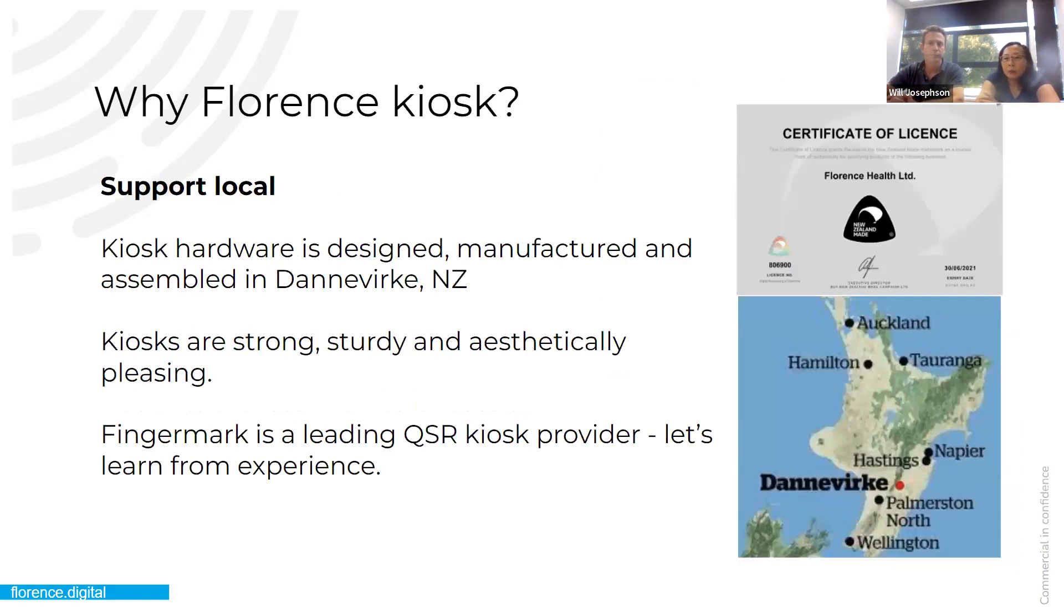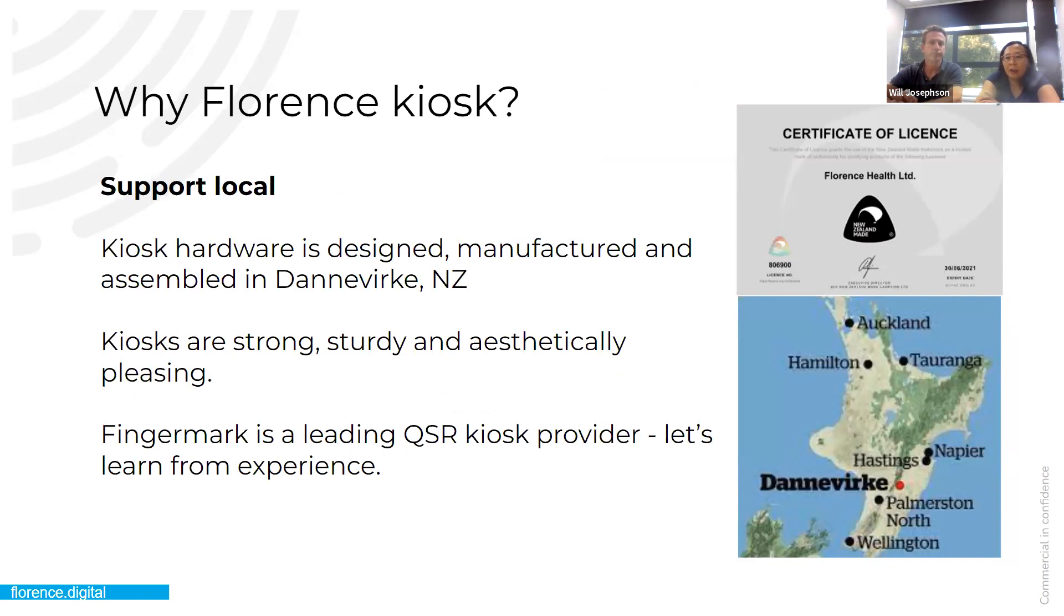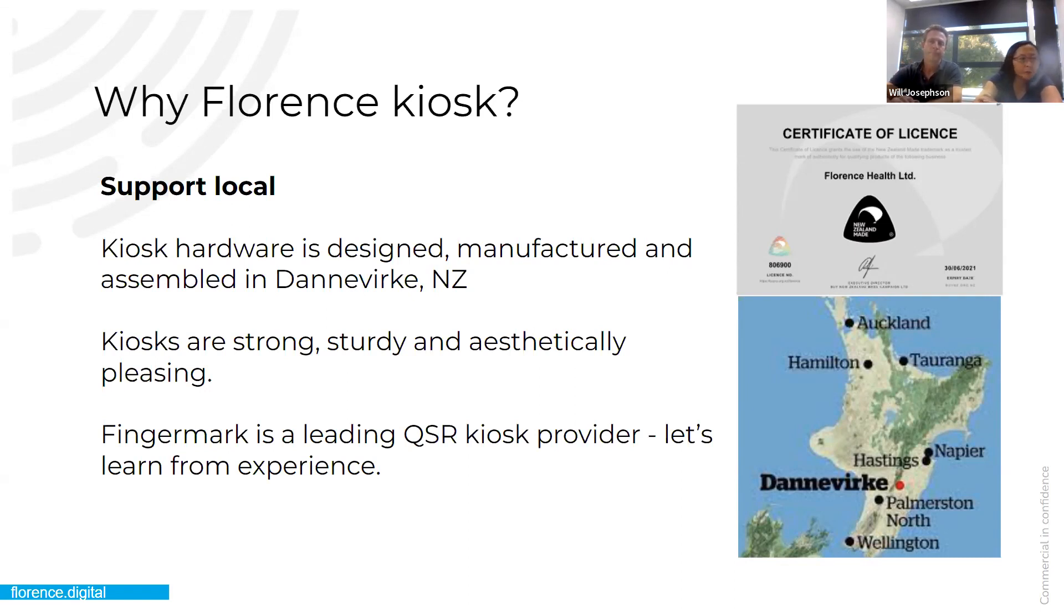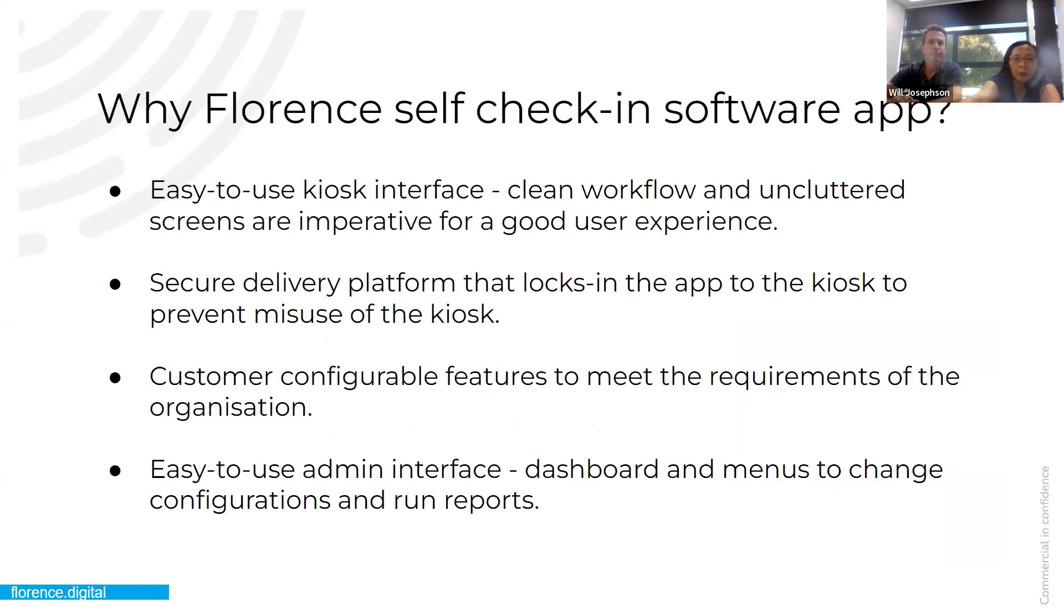Another reason is to support local. So all our kiosk hardware is designed and manufactured and assembled in Dannevirke in New Zealand. What we've found is that people like our kiosk, because they're strong and sturdy and are aesthetically pleasing. So there's quite a number of kiosks out there. And we have looked around at other kiosk manufacturers, but we've not come across any that are quite as sturdy and solid as the ones that we are getting from our manufacturer in Dannevirke. Also, as Will mentioned, we learn from experience from our big brother Fingermark.